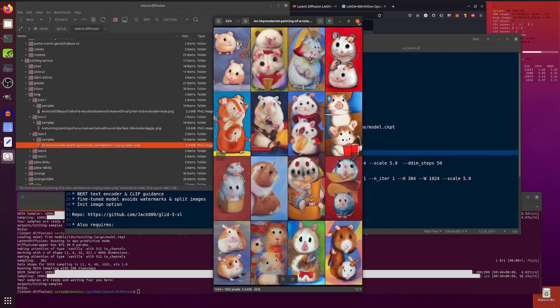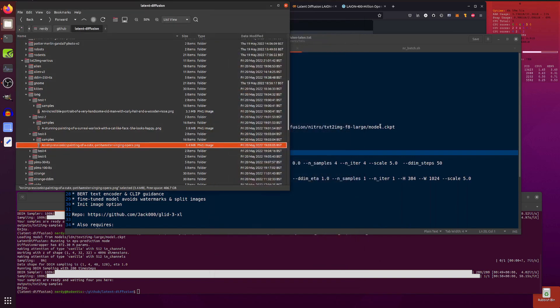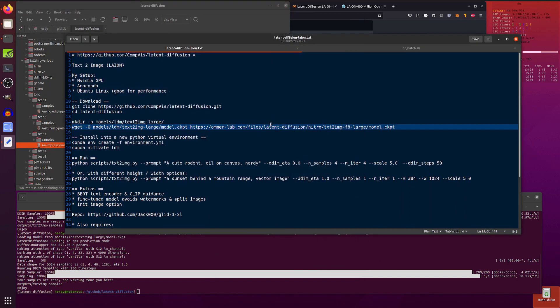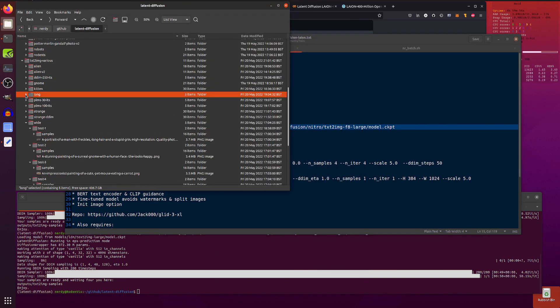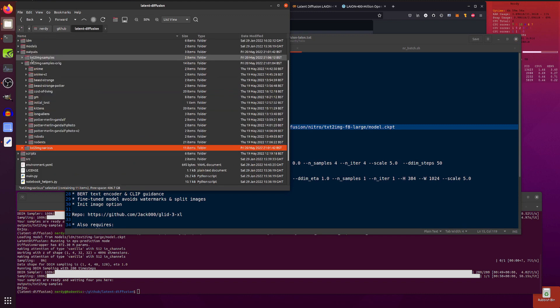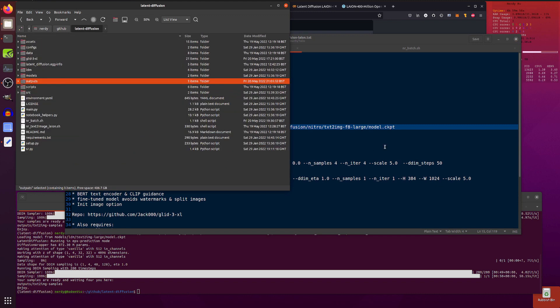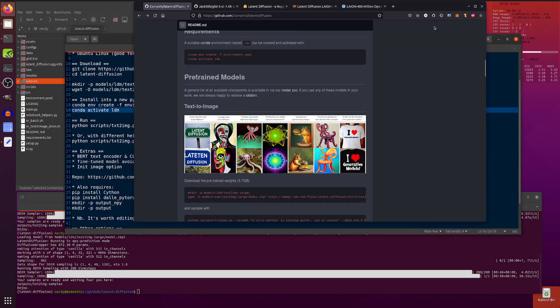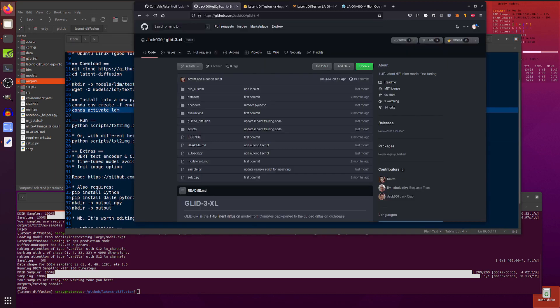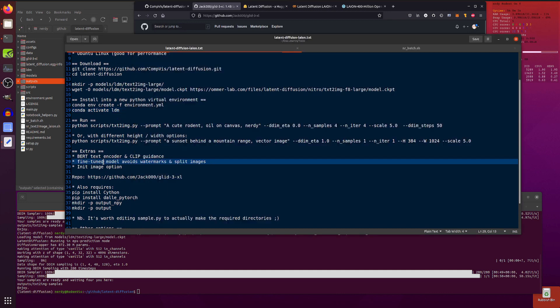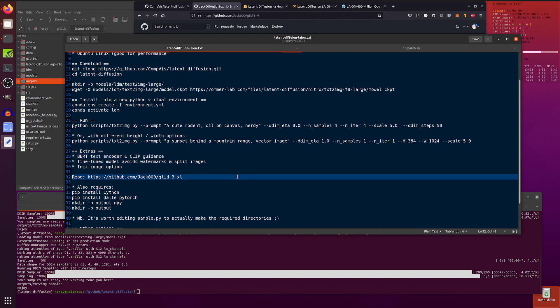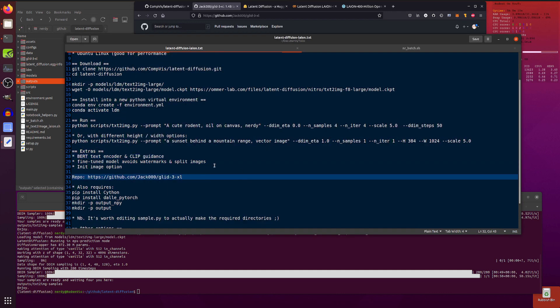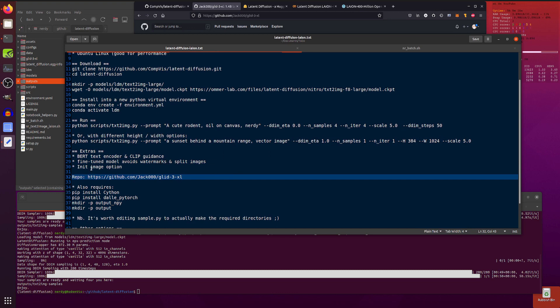So now what if you don't want all those other things? What if you don't want the the the split images and and all that sort of stuff? Well there's there's another version. There's another version here. Jack-000 has done GLID-3-XL, which is pretty much exactly the same thing but the BERT text encoder and CLIP guidance. There's also a fine-tuned model which avoids the watermarks and split images and you can also do an initial image as well and a bit of inpainting too.